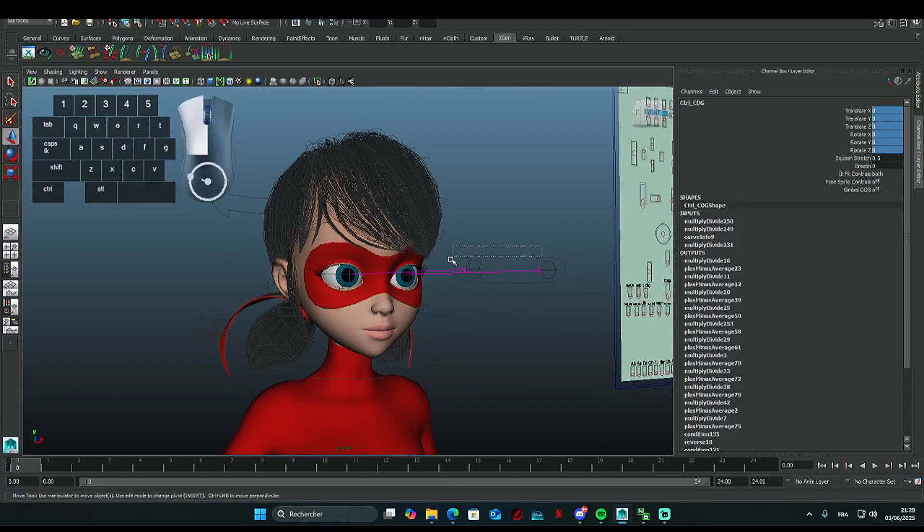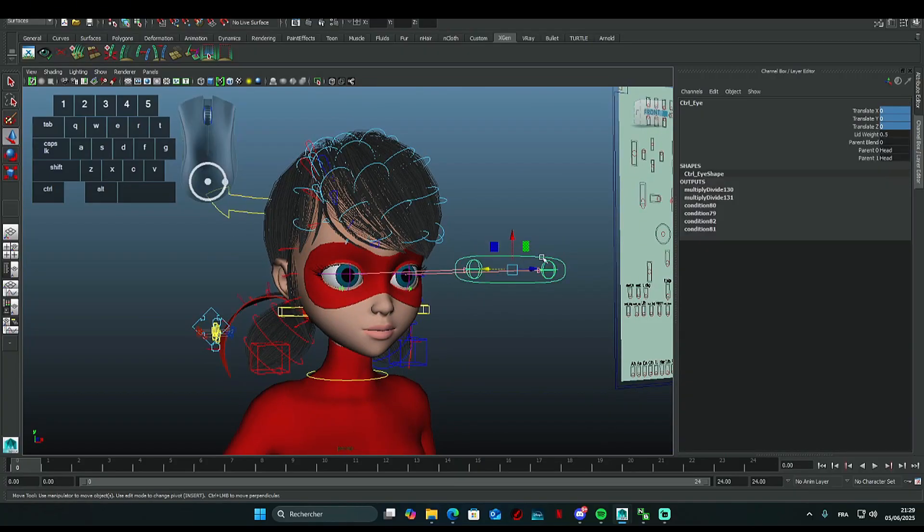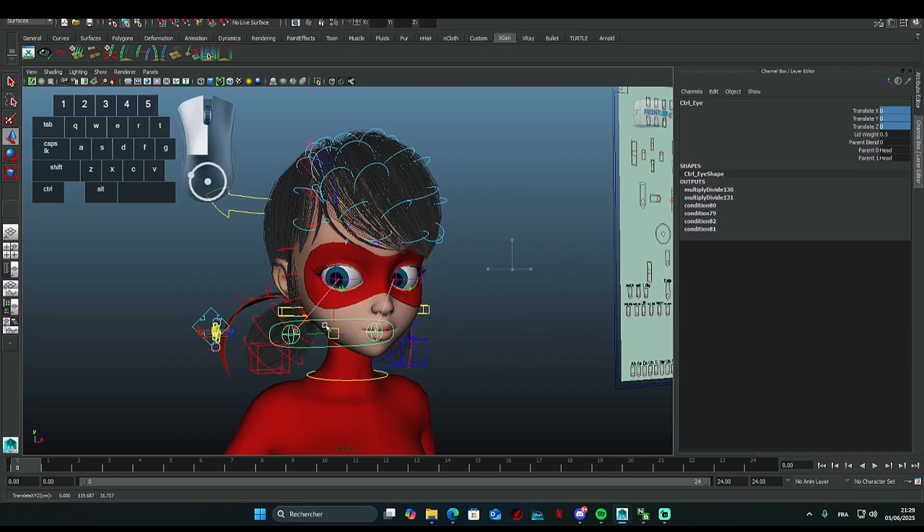You can choose the yellow square controller in the middle to control the entire character by moving other controllers. You can control the eyes with the front controller. Select one of the two circles to move only one eye.